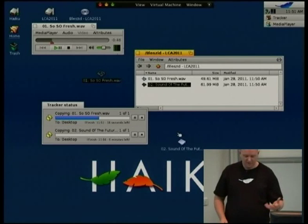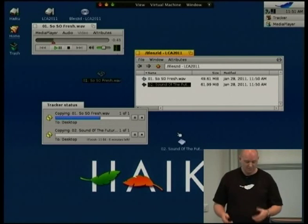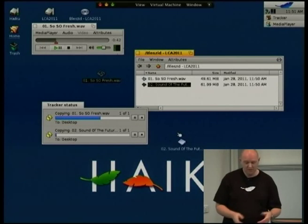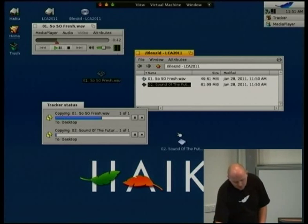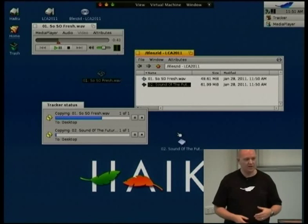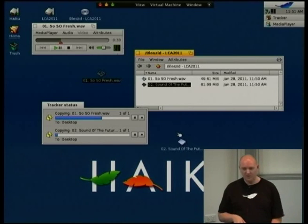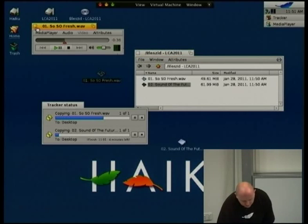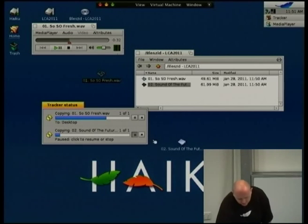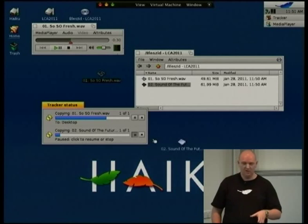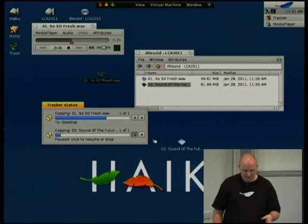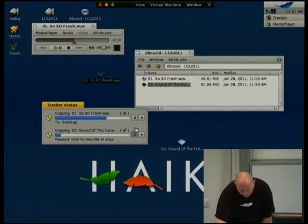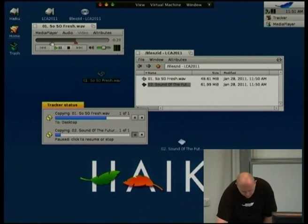If I go to do a second file copy, that immediately snaps to the window. And like other operating systems, we end up with all these different windows all over the place. You can say that's taking too long — you can pause that, stop it, and go back to it later on.